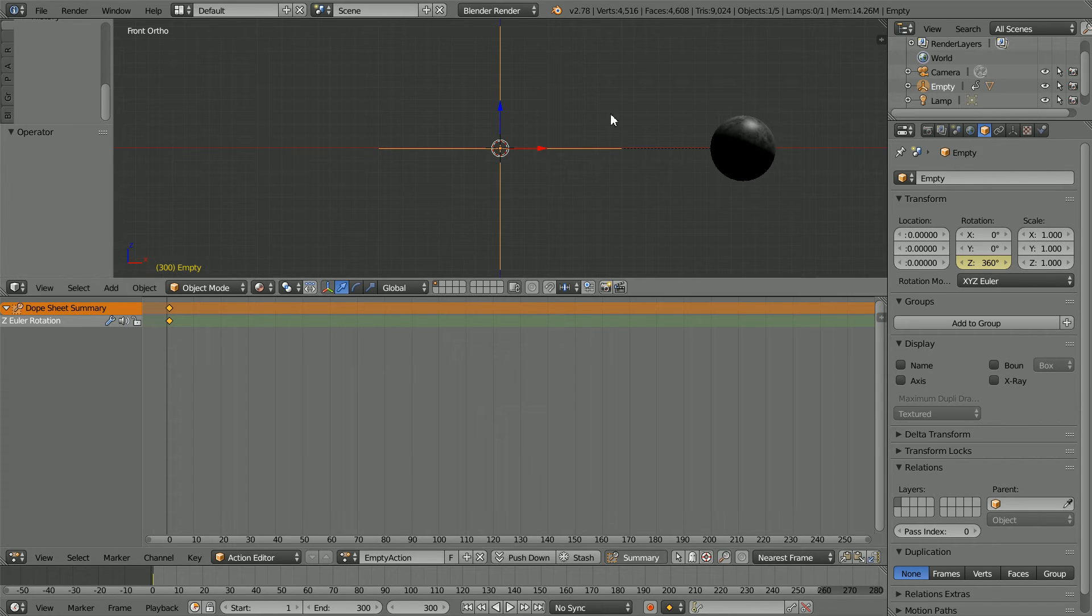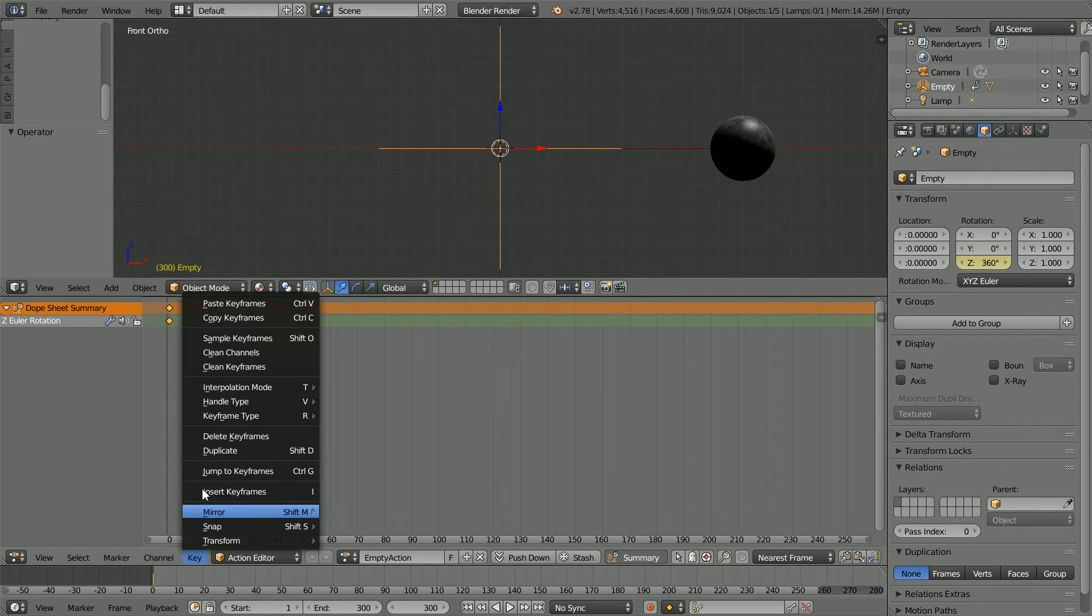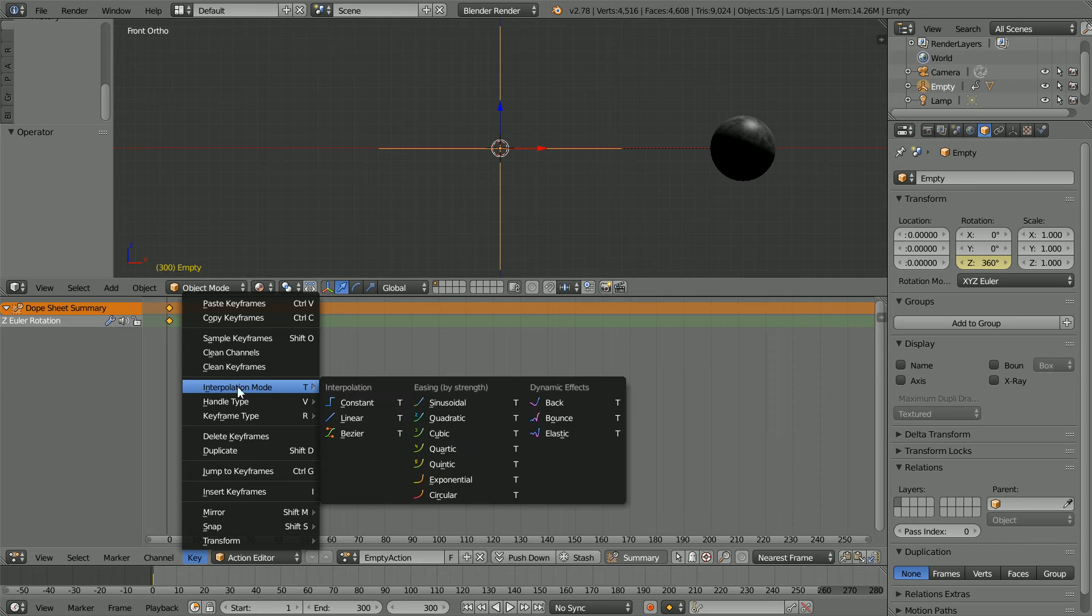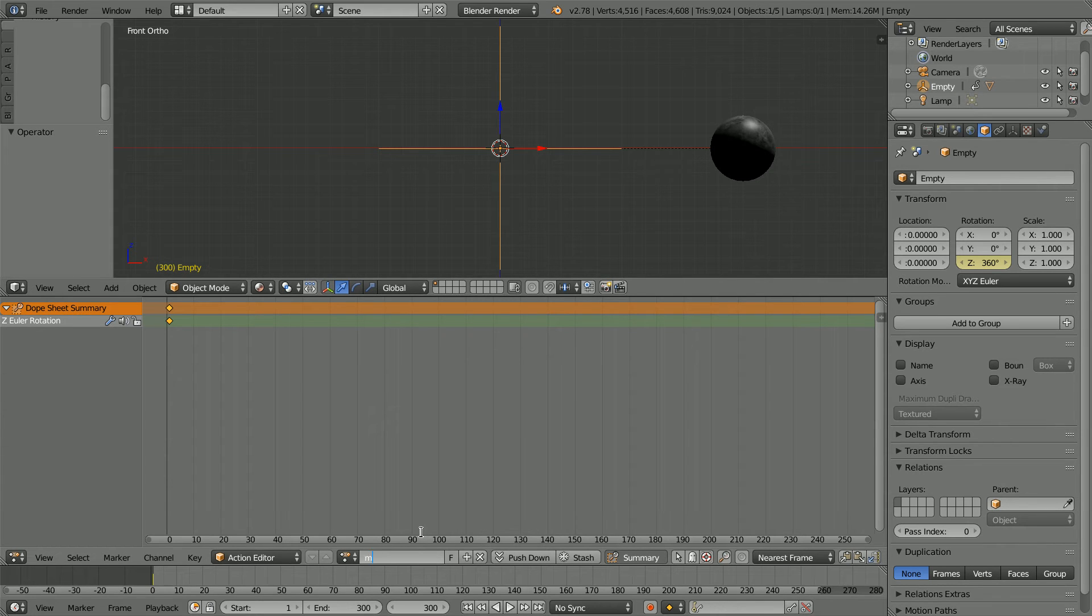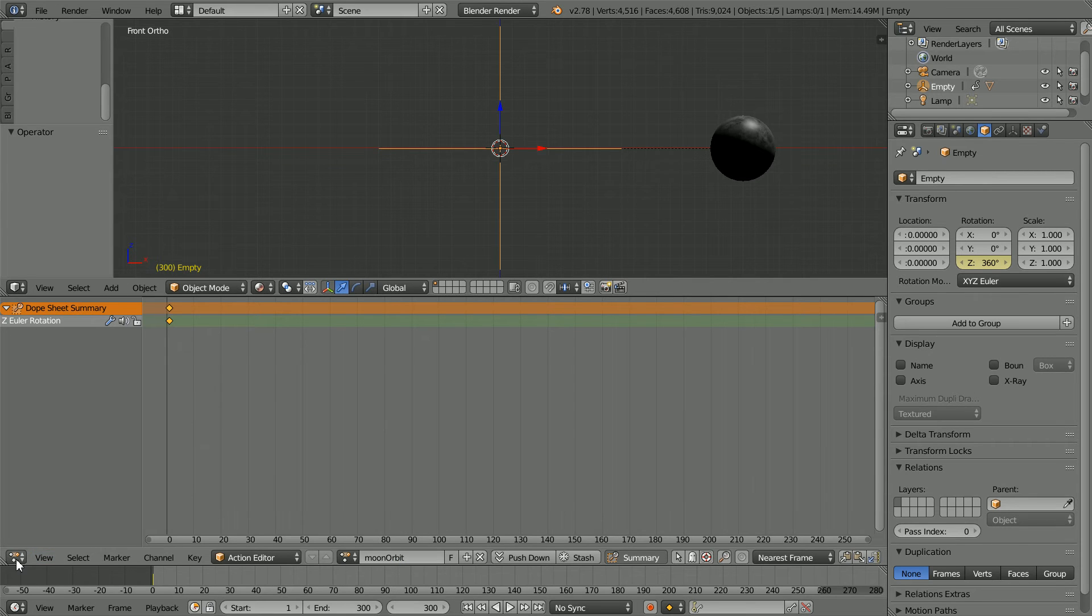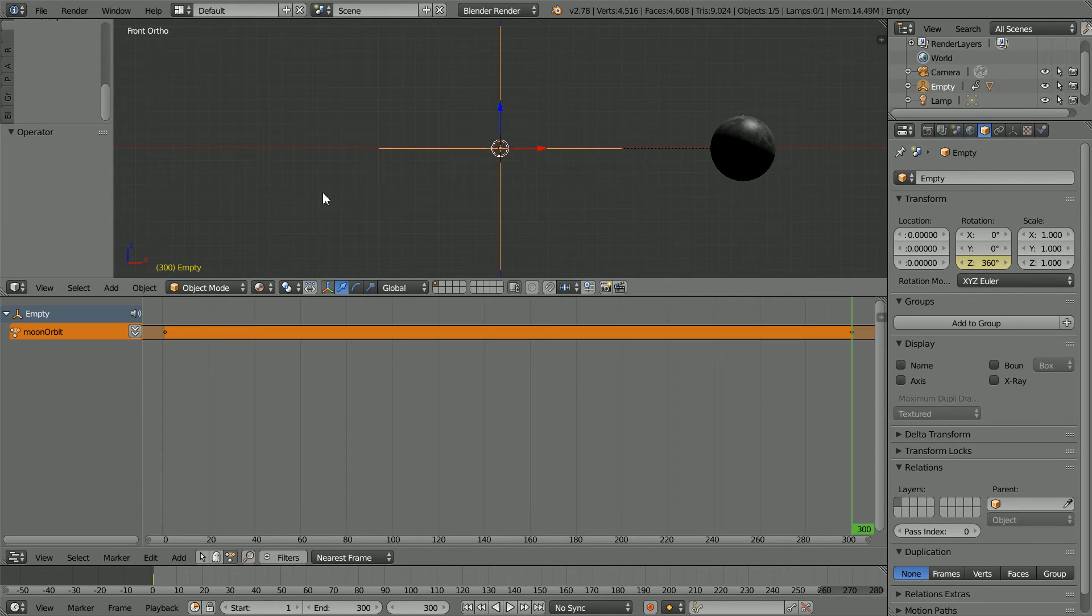By default, the Moon will accelerate into the motion and decelerate at the end. In the key menu, set the Interpolation Mode to Linear to make the Moon travel at a constant speed. Give the animation action a more meaningful name, Moon Orbit. And change the window to an NLA editor window.